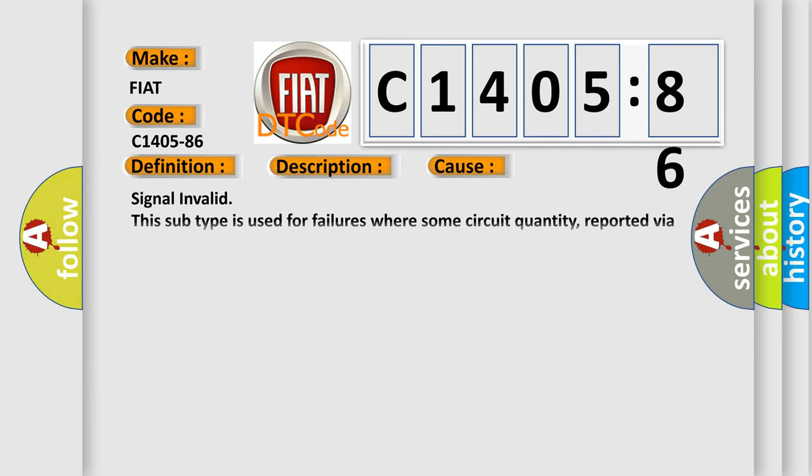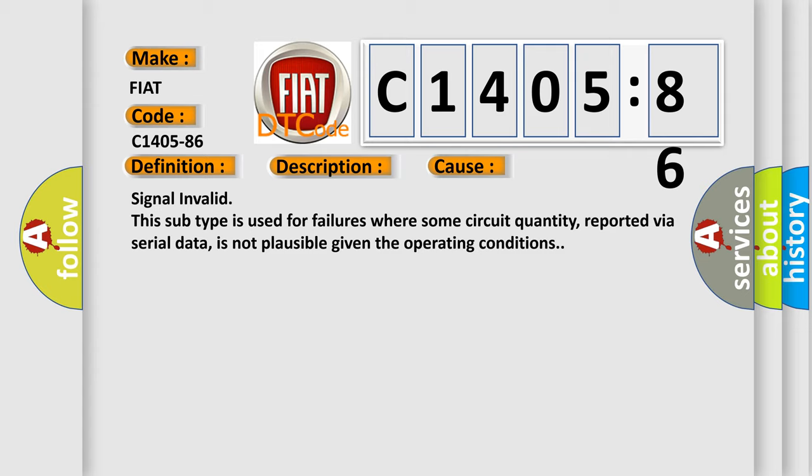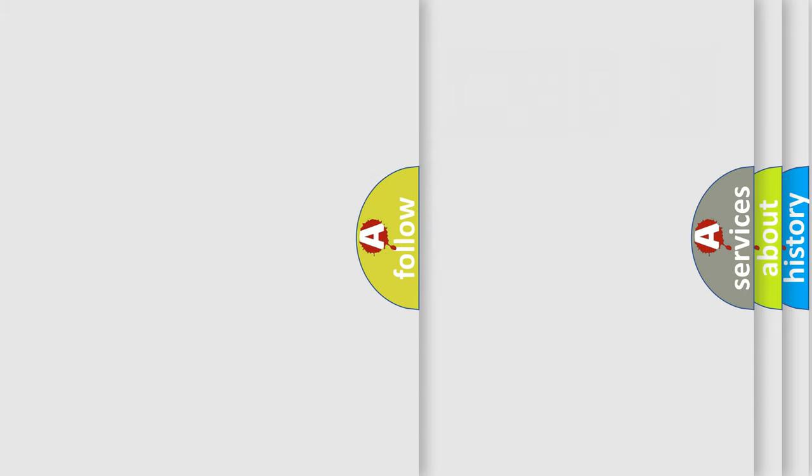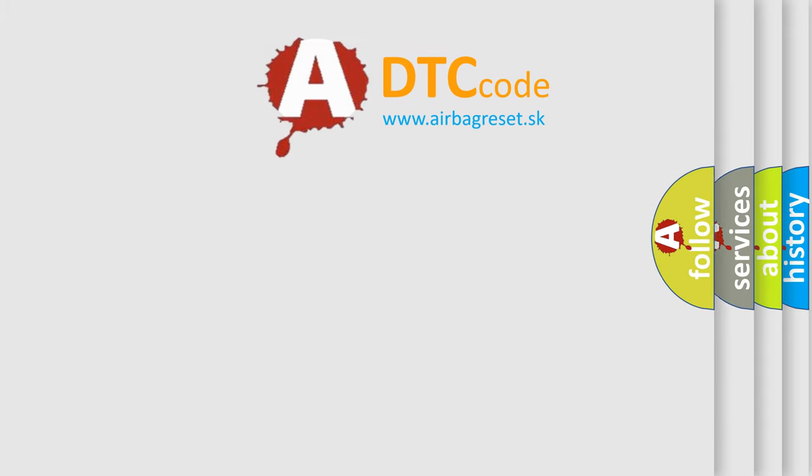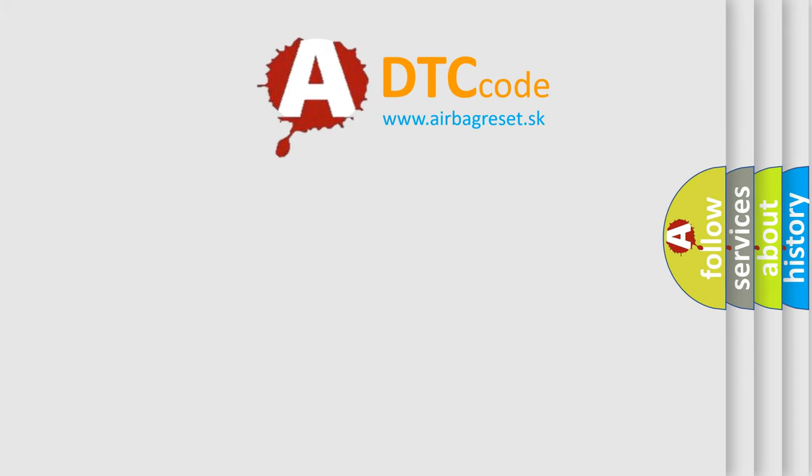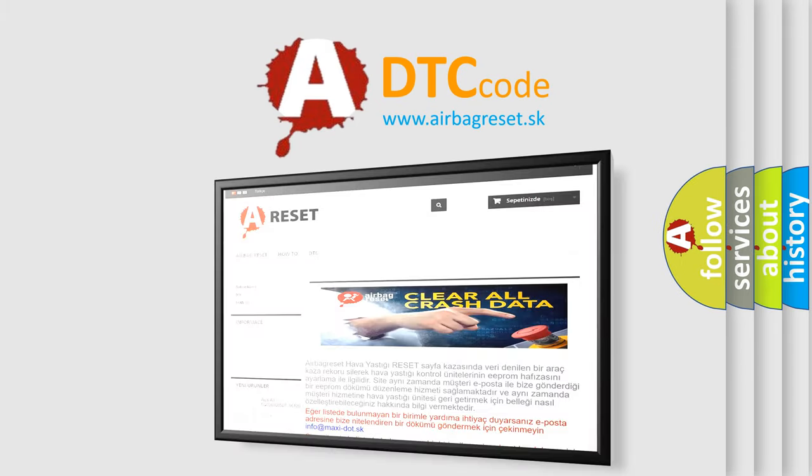This diagnostic error occurs most often in these cases. This subtype is used for failures where some circuit quantity, reported via serial data, is not plausible given the operating conditions.